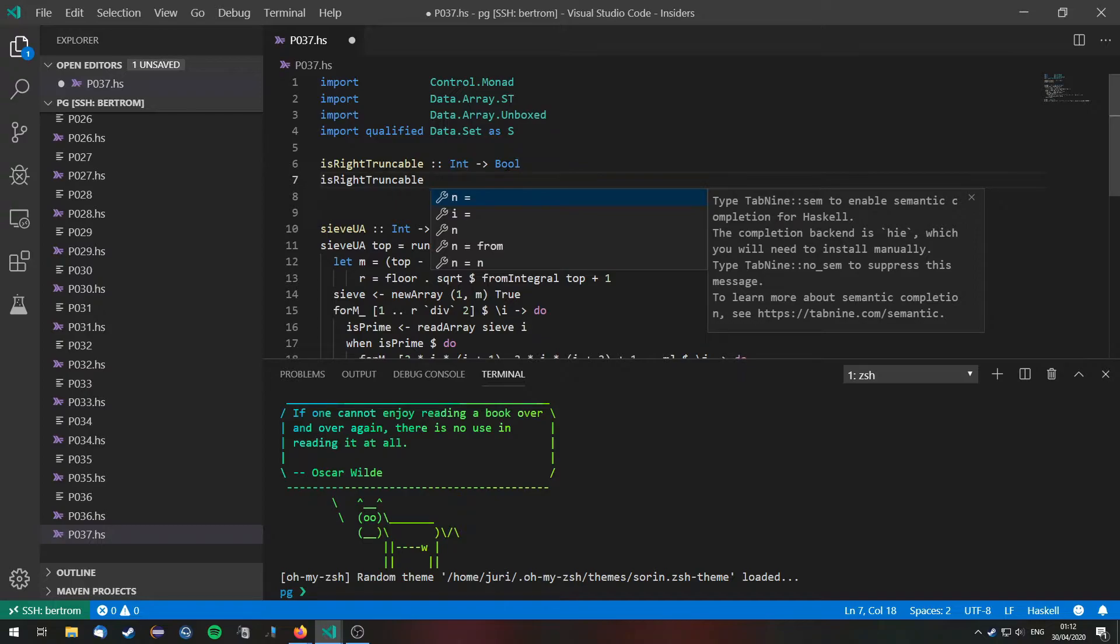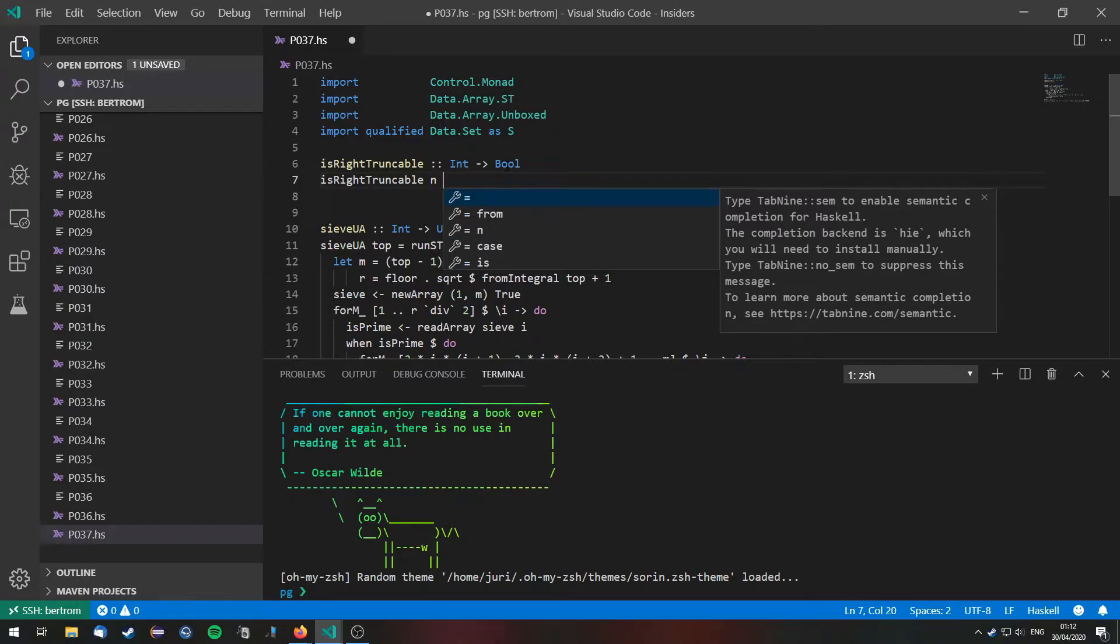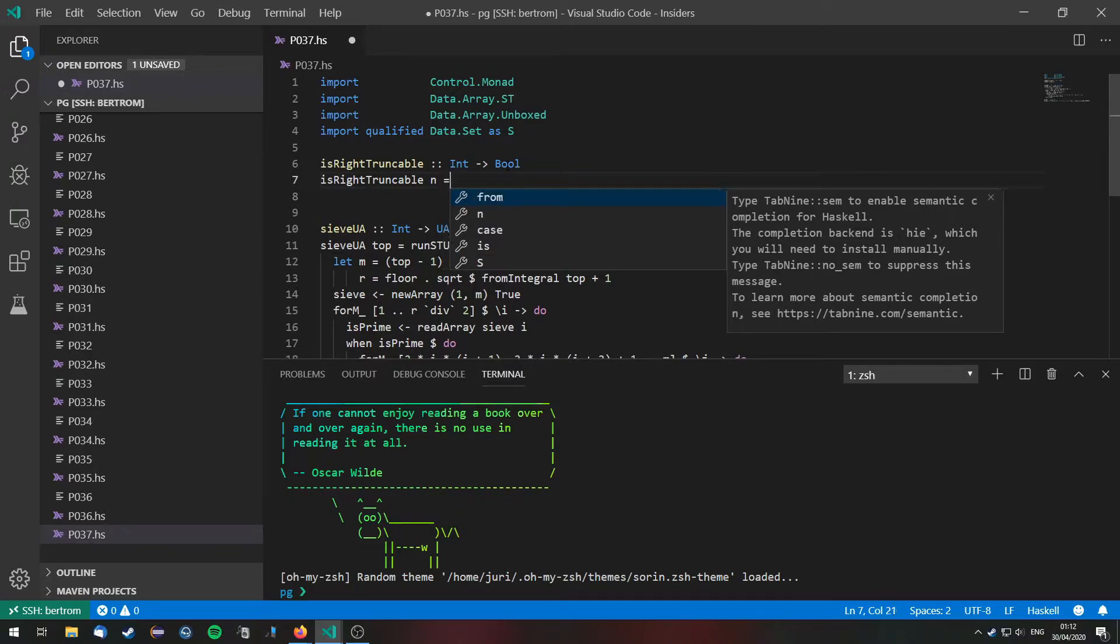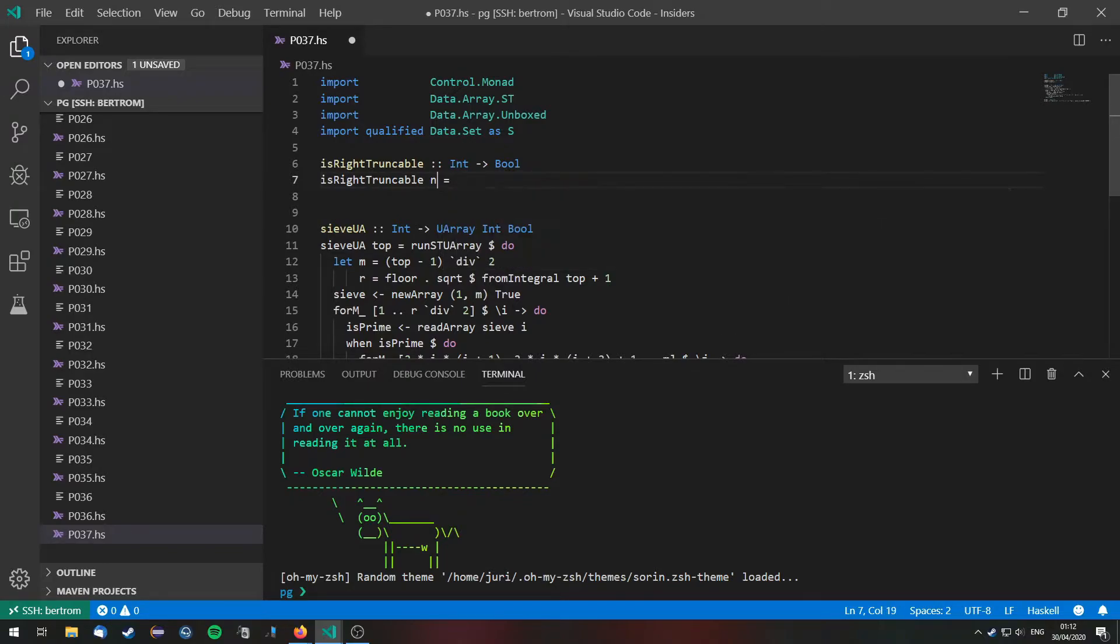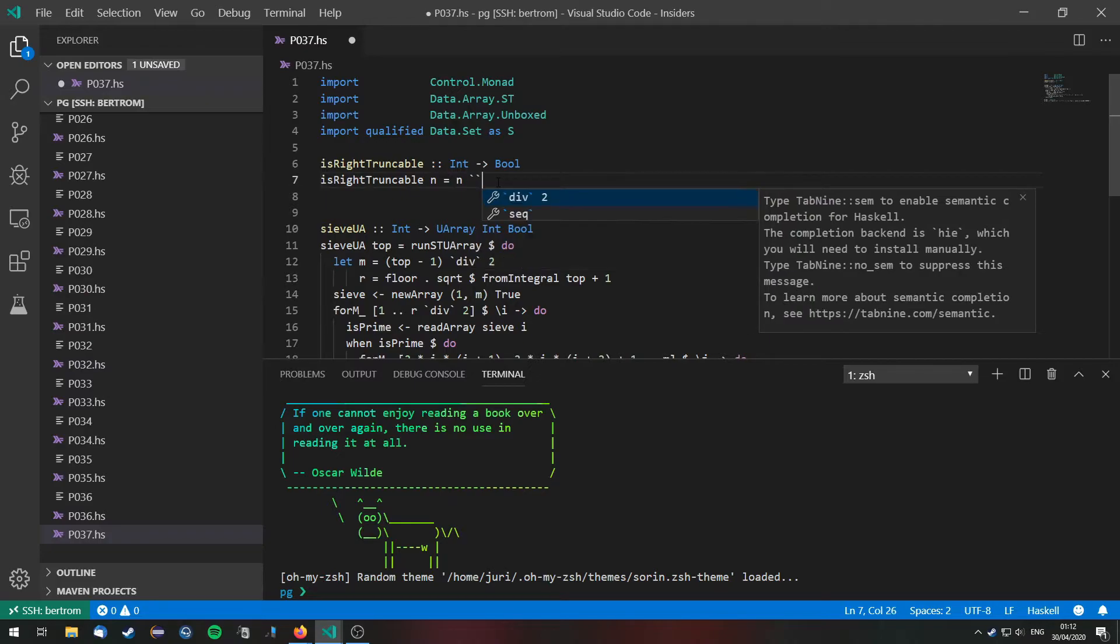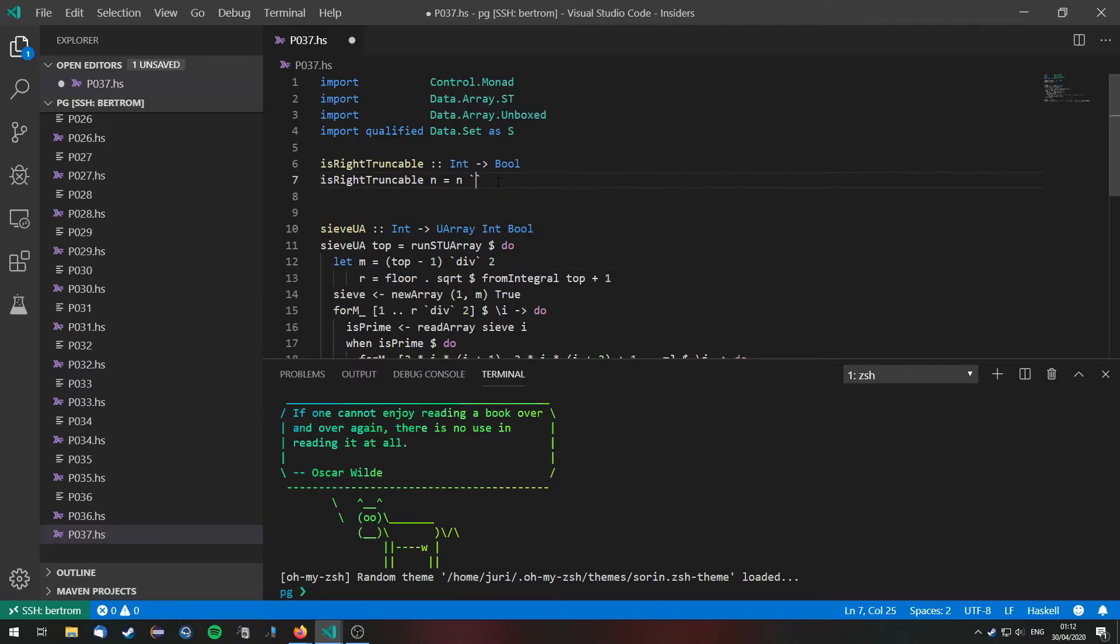And is right truncatable means that we can remove digits from the right and remain prime at each stage. So we can do this. Number n is right truncatable. First of all it has to be prime itself.